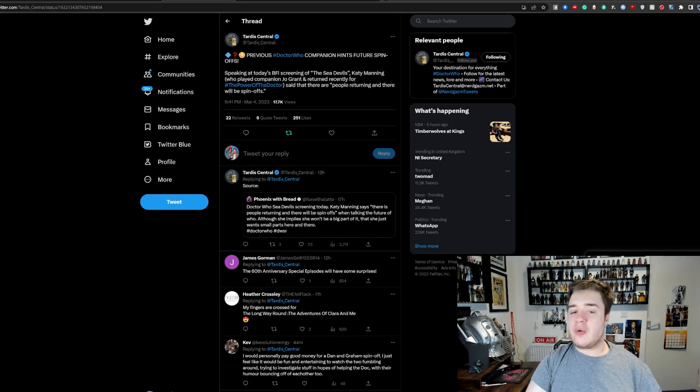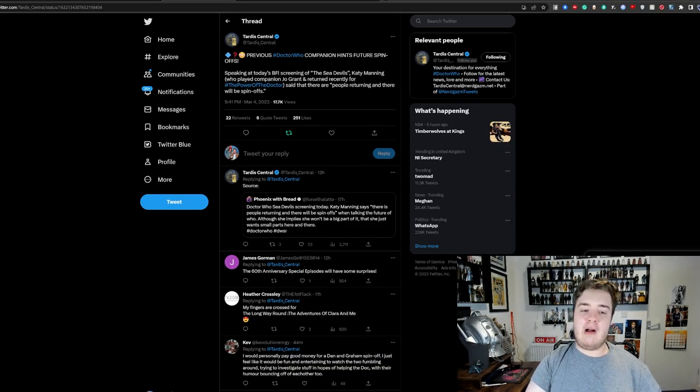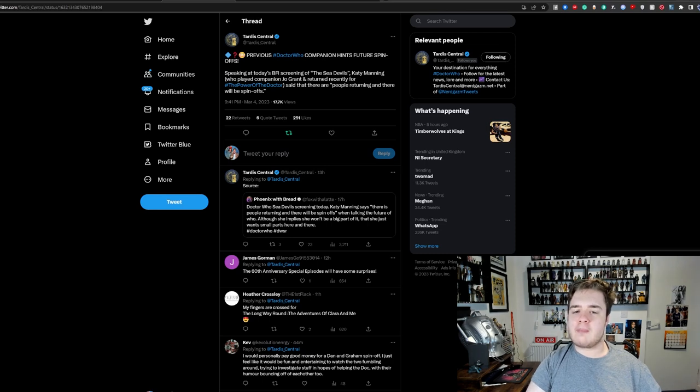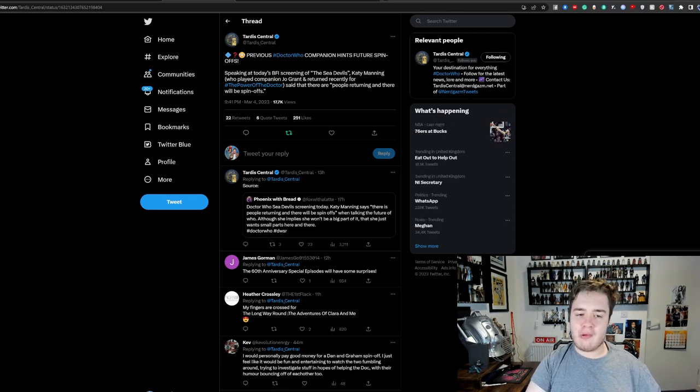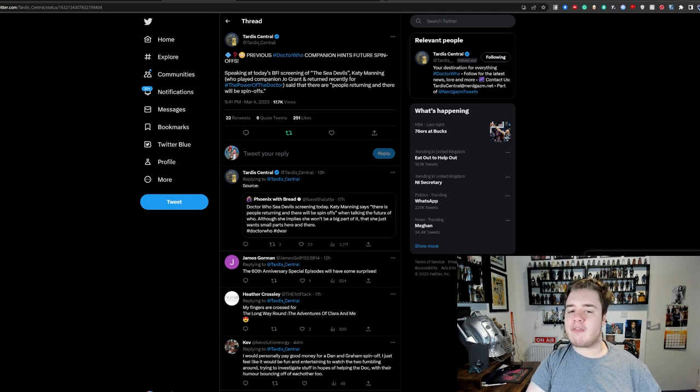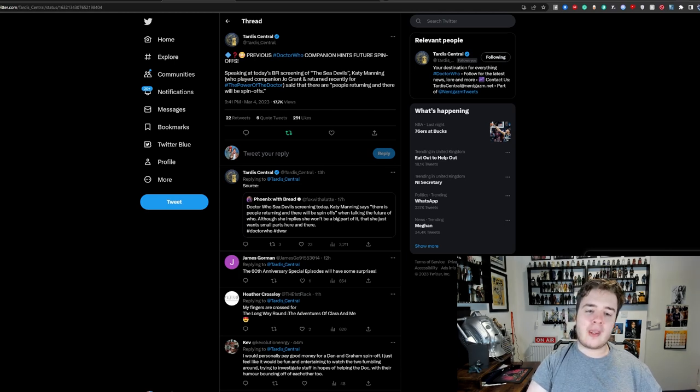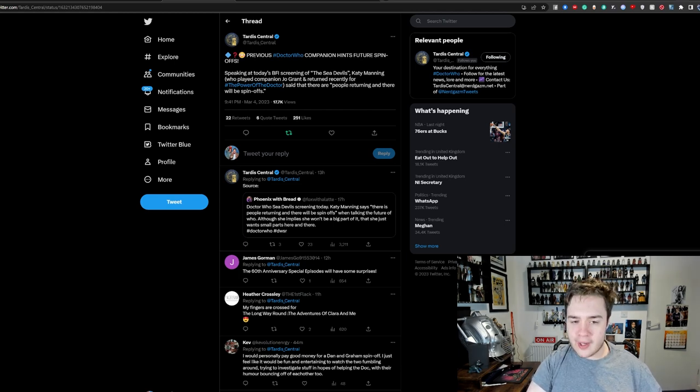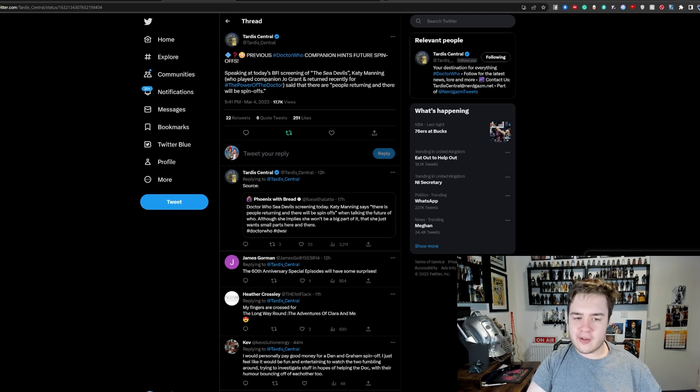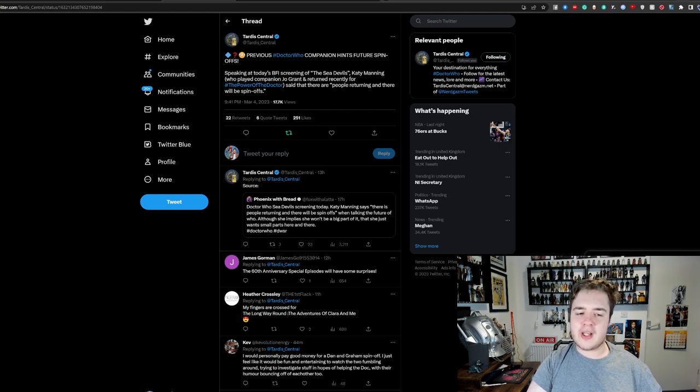So yeah, the big news story last night, or the one that I found most interesting, is previous Doctor Who companion hints at future spin-offs. Speaking at the BFI screening of Sea Devils, Katie Manning, who played companion Jo Grant and recently returned for Power of the Doctor, said that there are people returning and there will be spin-offs.